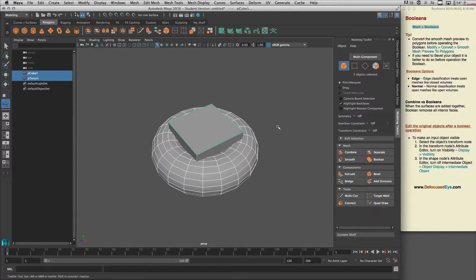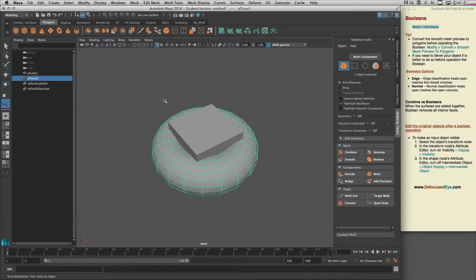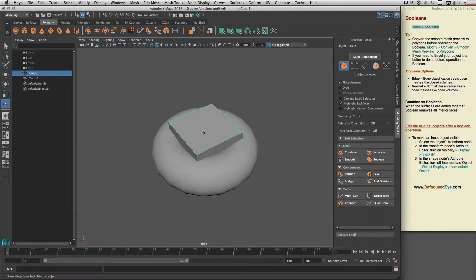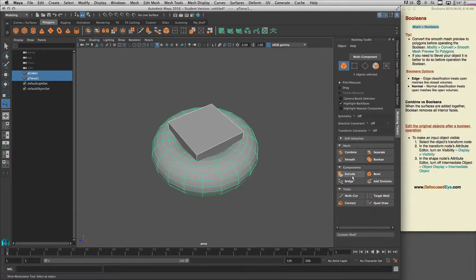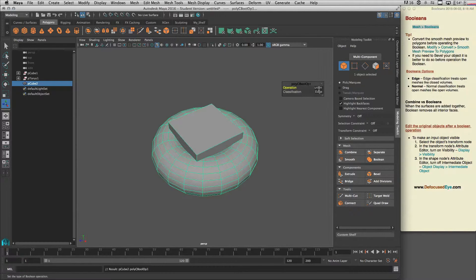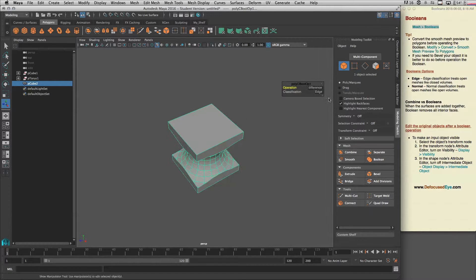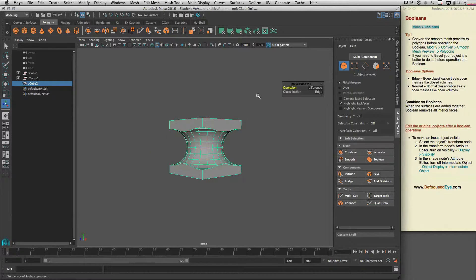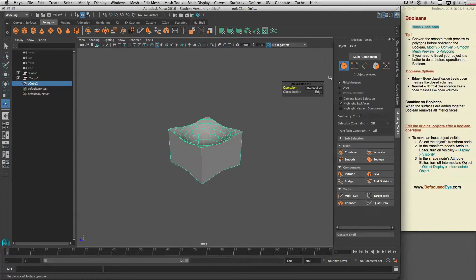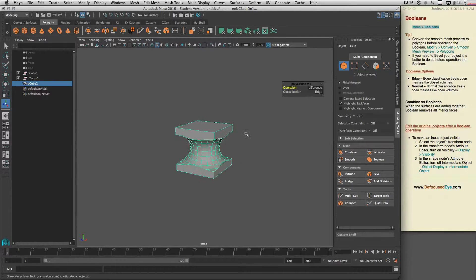What happens if you tell Maya to first select the cube and cut it with the torus? You definitely get a different result — now we cut our cube with the torus. The Union result looks the same, but the Difference gives you a different shape depending on the selection order.